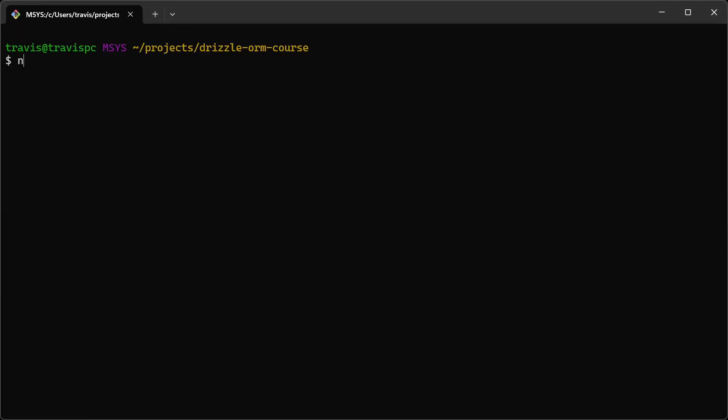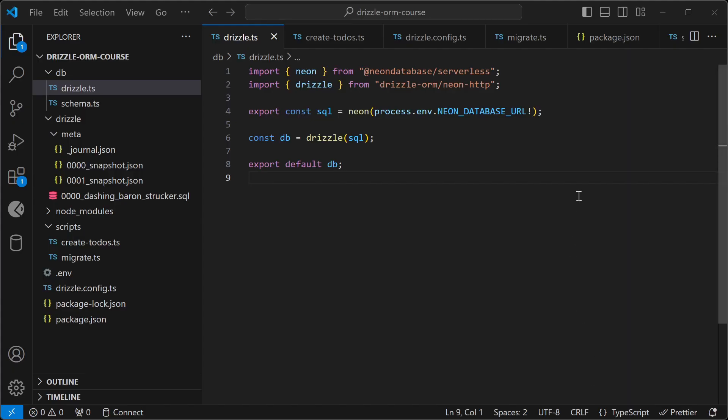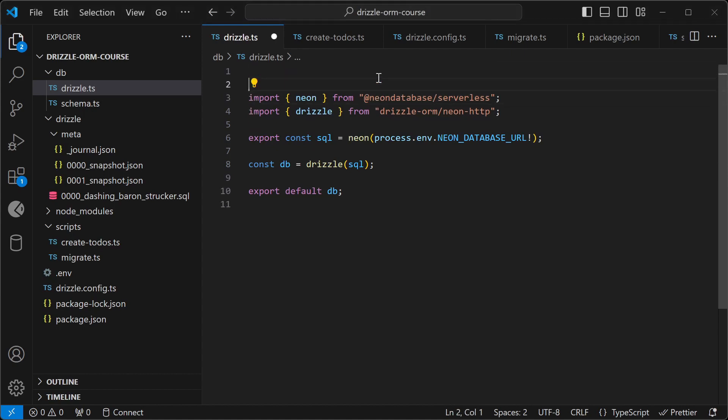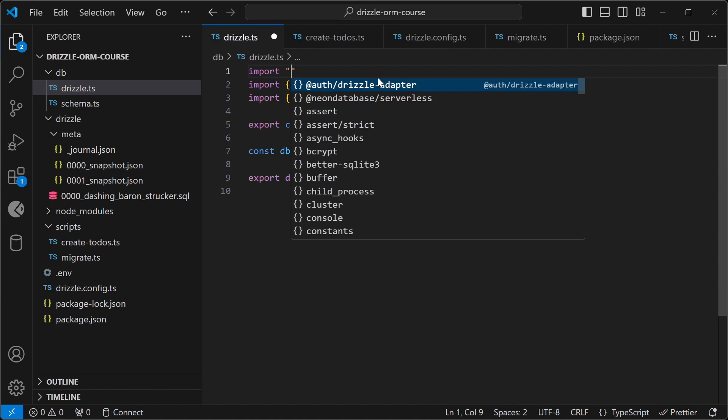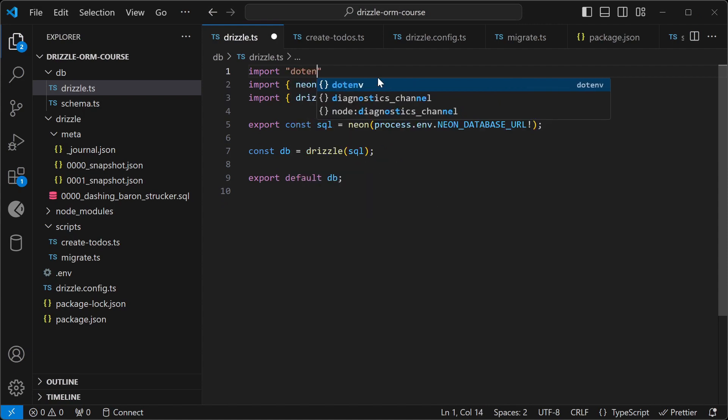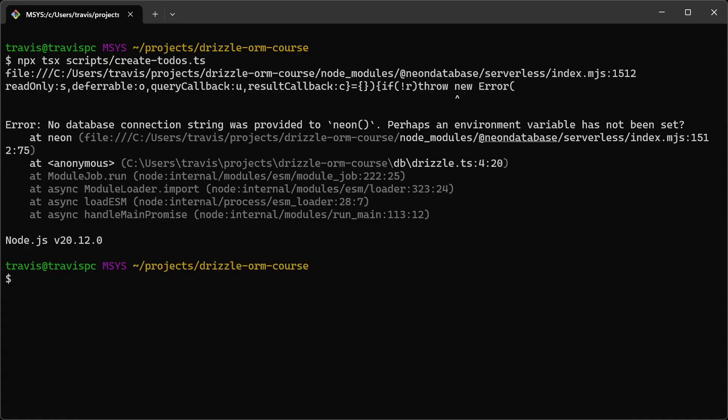Let's go and run the script again. So create-todos. And we have another issue here. And it looks like our environment variable isn't loaded, so we'll need to add an import for the dotenv/config, so that we can get our environment variable.